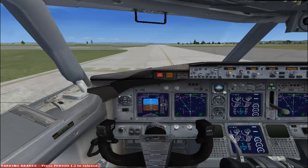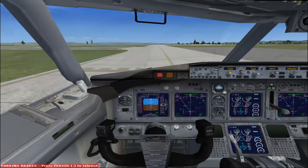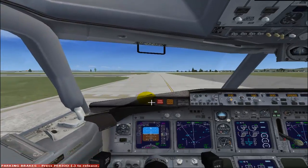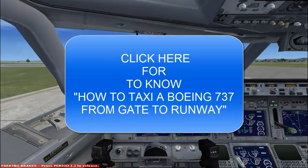Hi viewers, welcome to T4U tutorials. In this video I'll show you how to take off your Boeing 737. Right now I am in San Francisco International. I have taxied my flight from gate A10, via taxiway alpha, and right now I'm holding short of runway 1 left as my ATC has asked. If you want to see the taxi tutorial, you can click on the button.